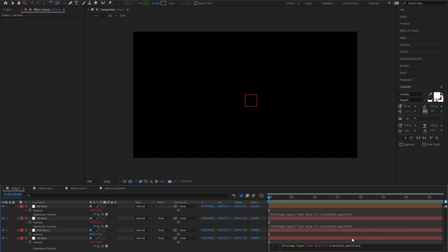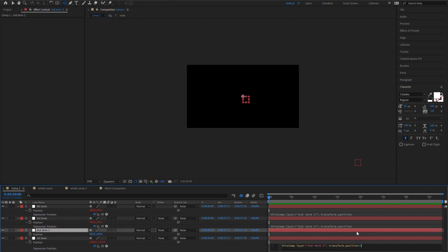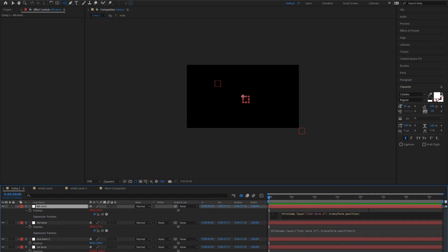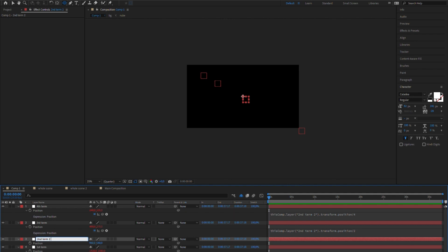I'm going to use simple multiplications or divisions to create different movement speeds. The closer the object, the faster we see it move. The first term needs to move faster than the main one, so for this I'll multiply. The rest of the terms will move slower than the main one, so for those I'll divide. The farther the object, the bigger the number I divide it by. You can try different numbers until you're happy.